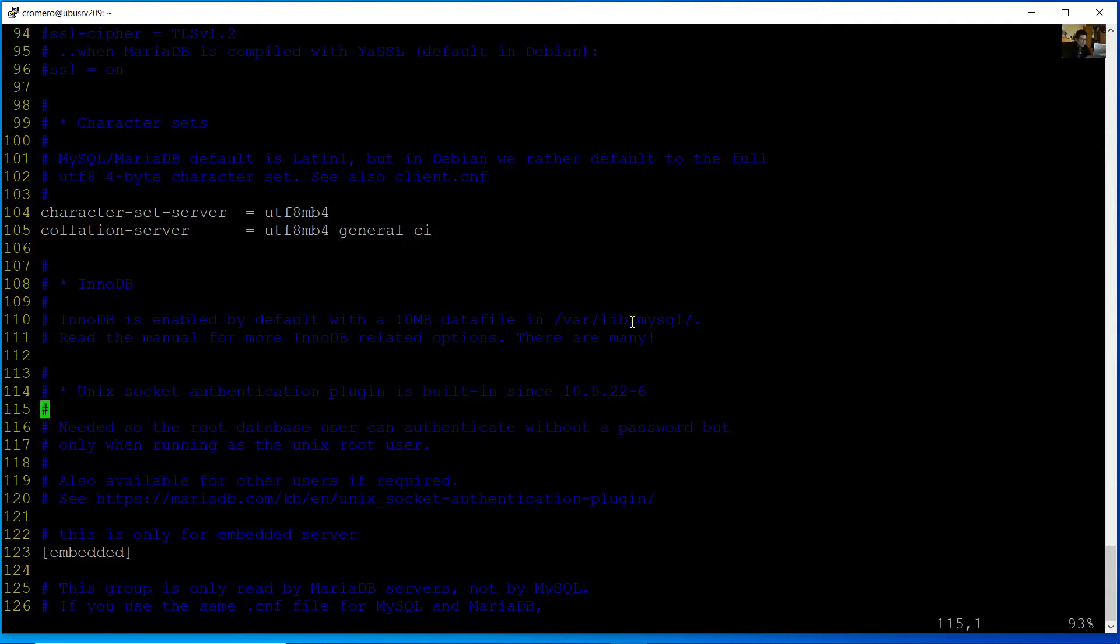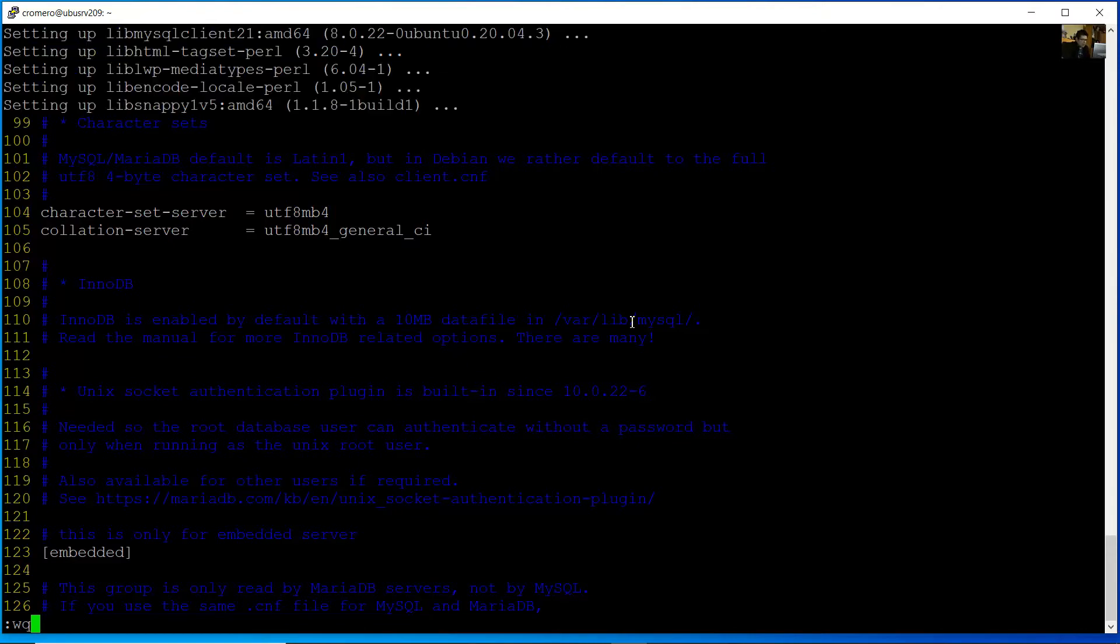Press Escape key and colon. Type W to write and Q to quit.